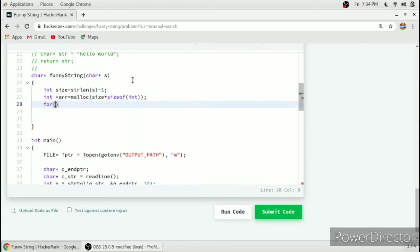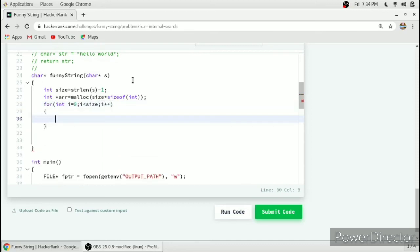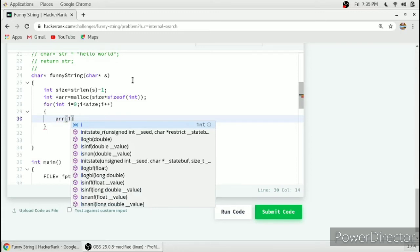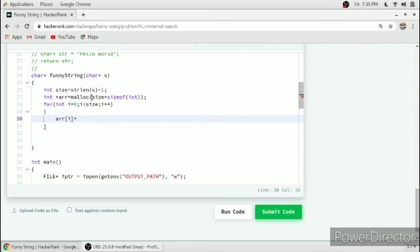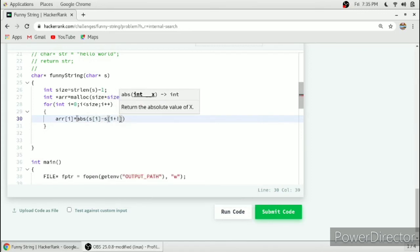We run a loop to find the difference between adjacent elements — the loop runs till size with i incremented each iteration. We use the absolute function to compute the absolute difference between adjacent characters: abs(s[i] - s[i+1]), and store it in the array at index i. After completion of this loop we have the adjacent differences stored in the dynamically allocated array.